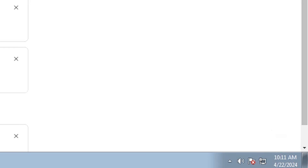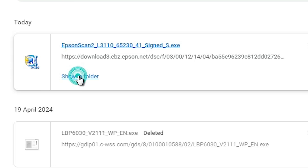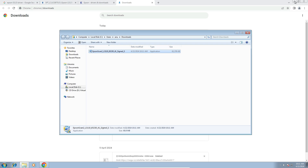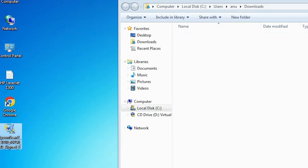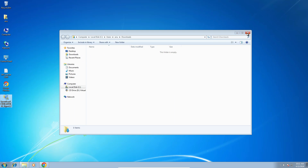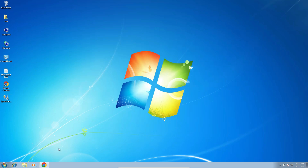Go to Show All, then Show in Folder, and minimize it. Drag this setup file to the desktop — this is our scanner driver. Close it.